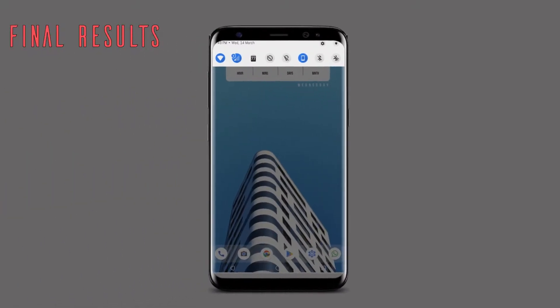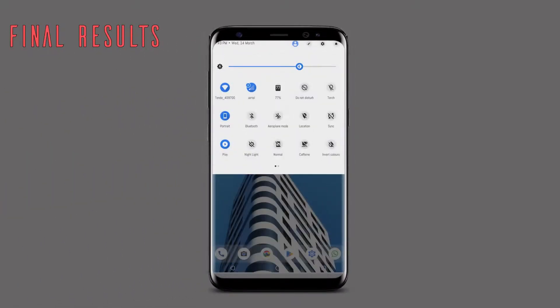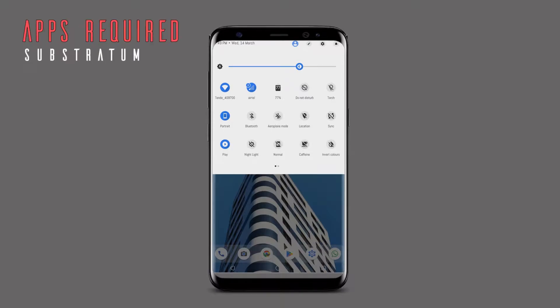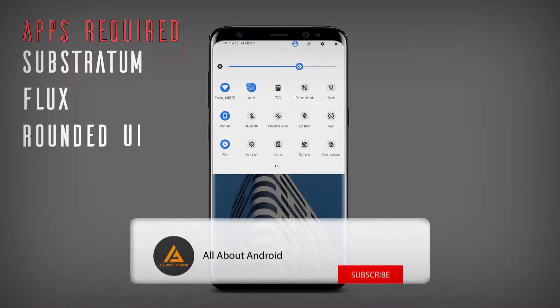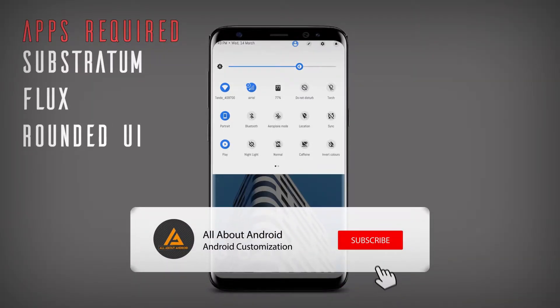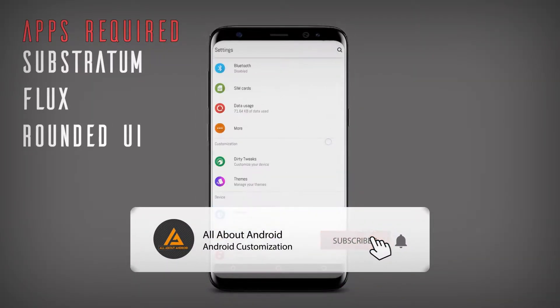Hi guys, welcome to All About Android. If you are watching this channel for the first time, click the subscribe button and the bell icon to get notified in future.